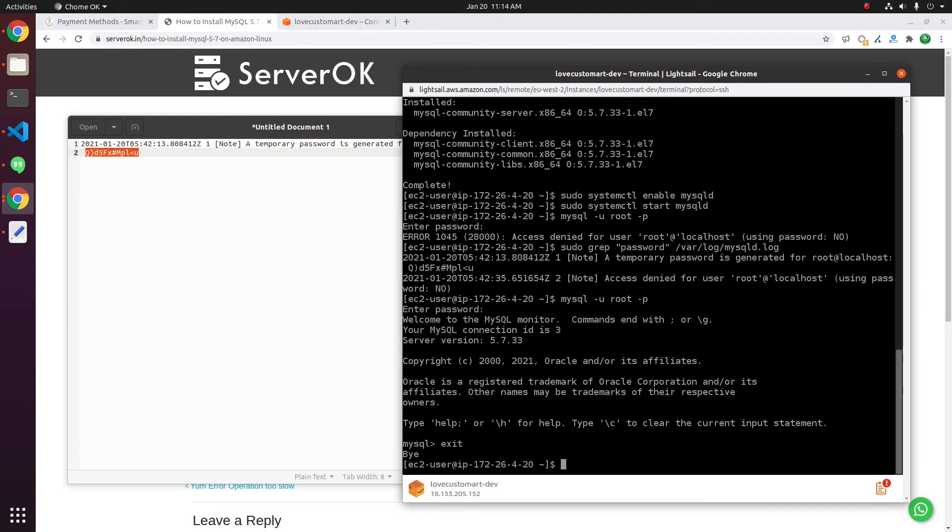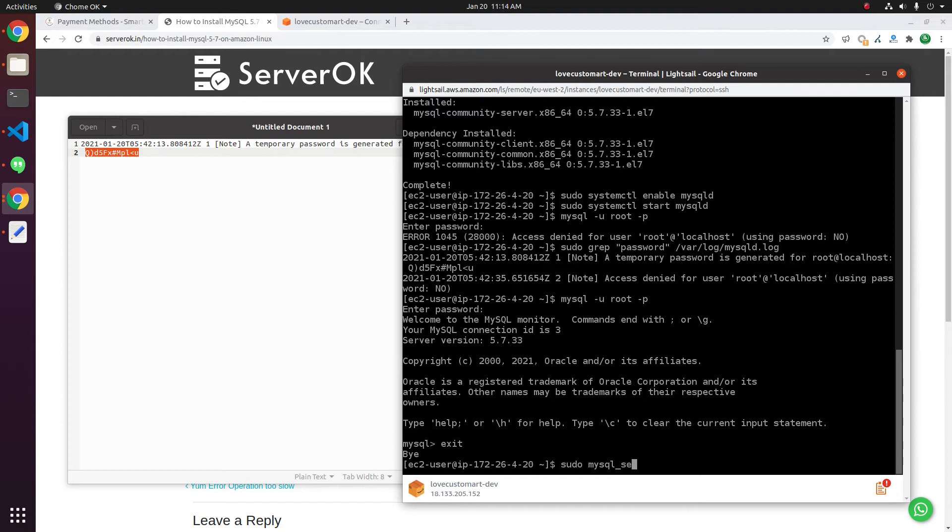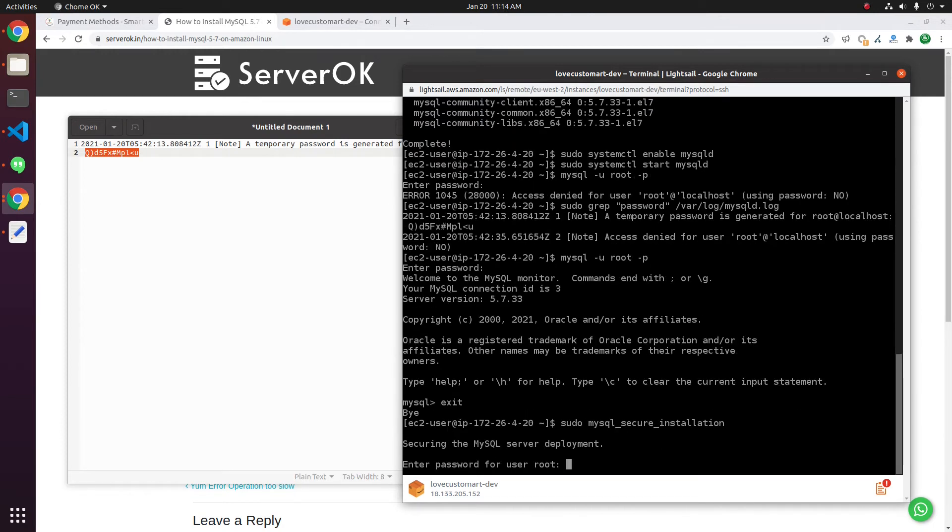Next, we need to set a proper password for MySQL. For this, run sudo mysql_secure_installation. Now, it is asking for the root password. Enter the temporary password.